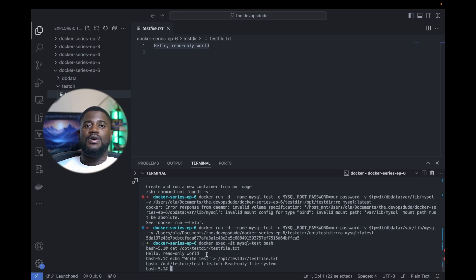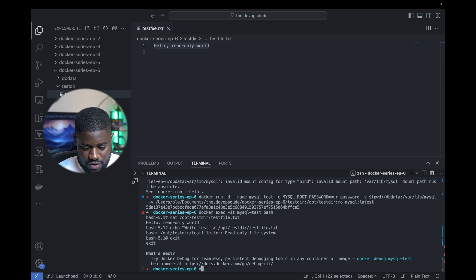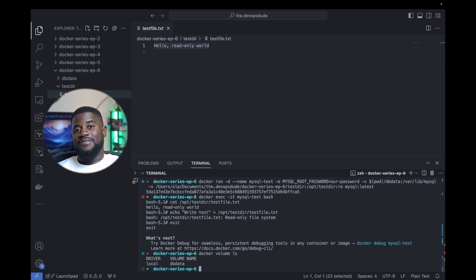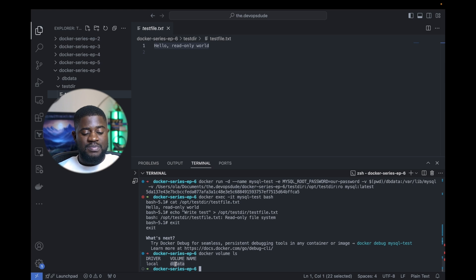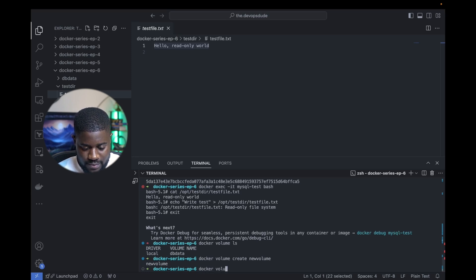Now let's explore common Docker volume commands. To list Docker volumes, we run docker volume ls. This lists all volumes currently managed by Docker — a quick way to see what volumes you have available. As you can see, we have the dbData volume we created at the beginning of the demo. To create a Docker volume, we run docker volume create new_volume. Running docker volume ls again, we can see the new volume was successfully created.